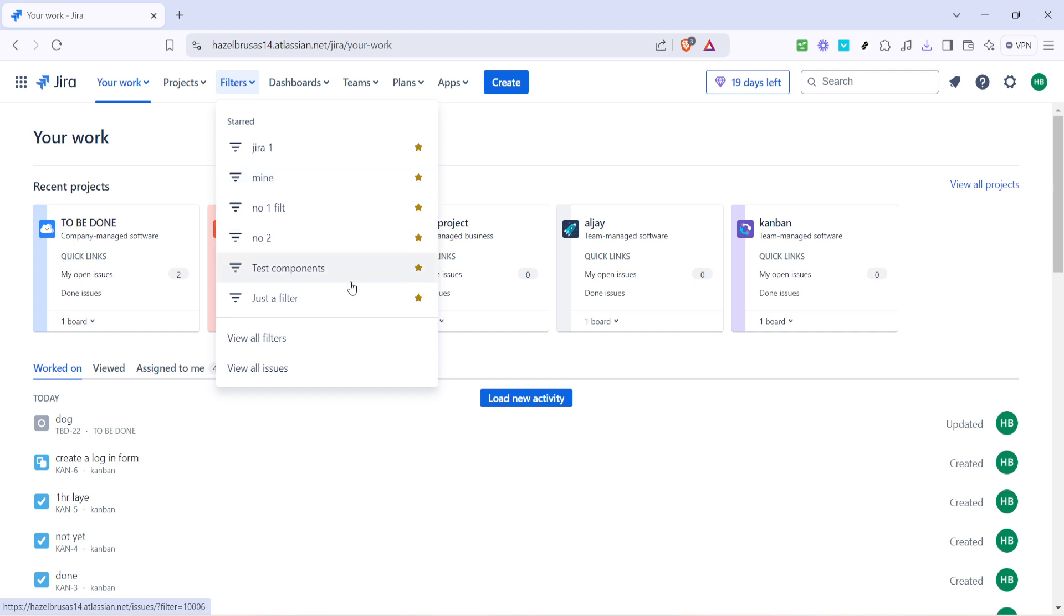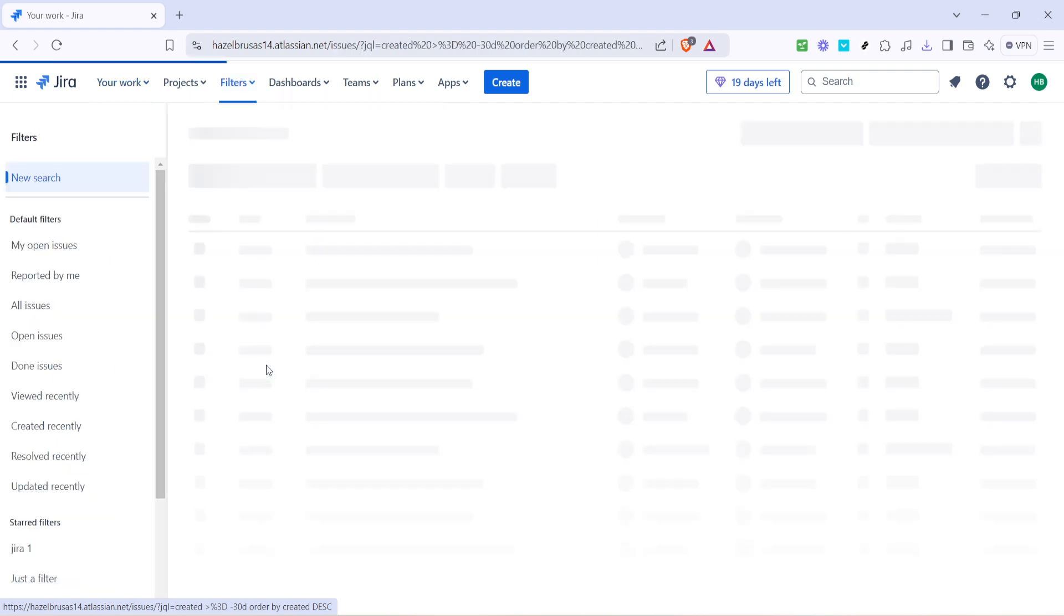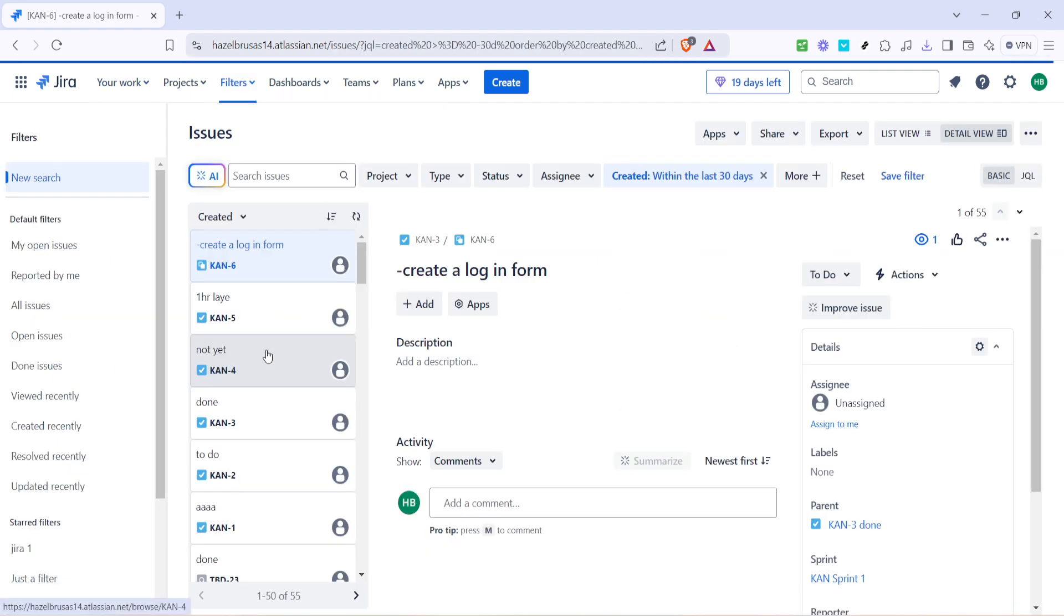Once you're in the filters menu, move on to view all issues. This action will display a complete list of all the issues you're currently dealing with.